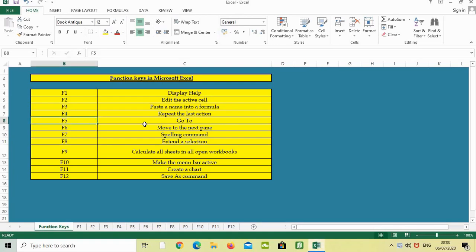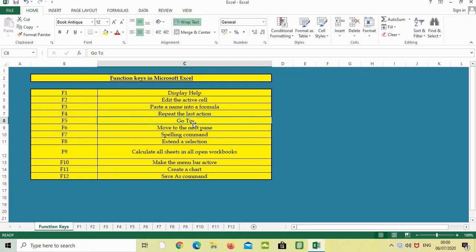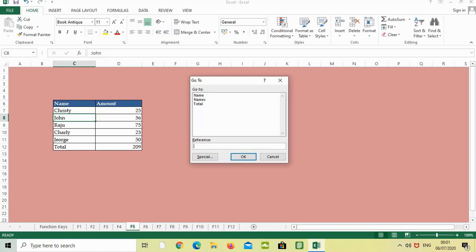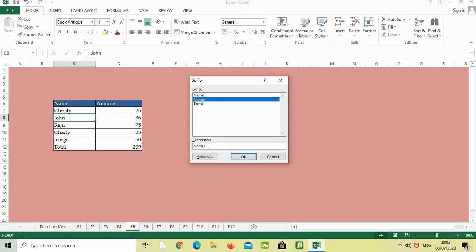The next function key is F5. Press F5 from the keyboard and you'll get a dialog box like this. You can go to named ranges which you've already selected, or go to any particular cell. Just click on the reference, press G2, then press OK, so it will directly go to that cell.